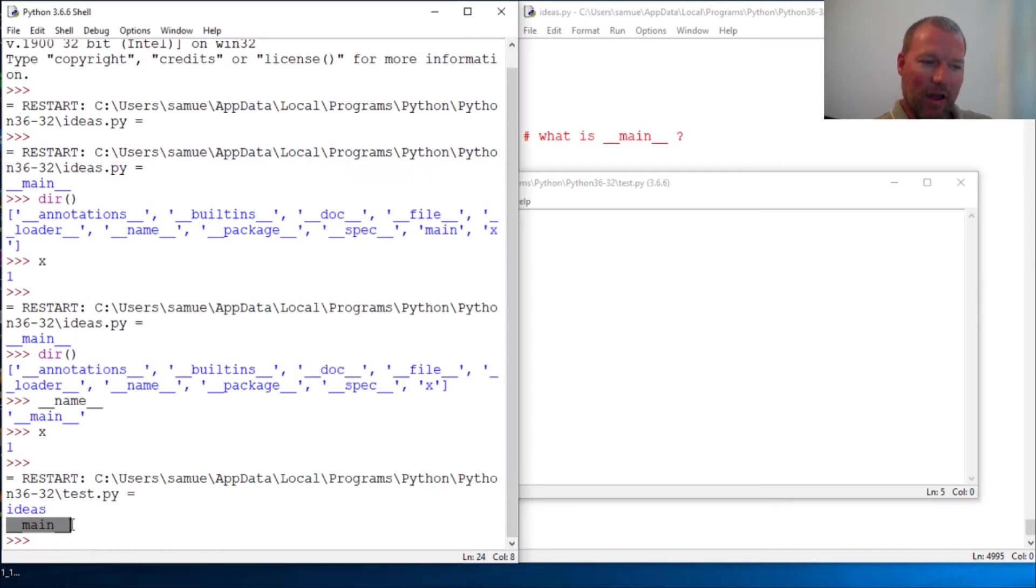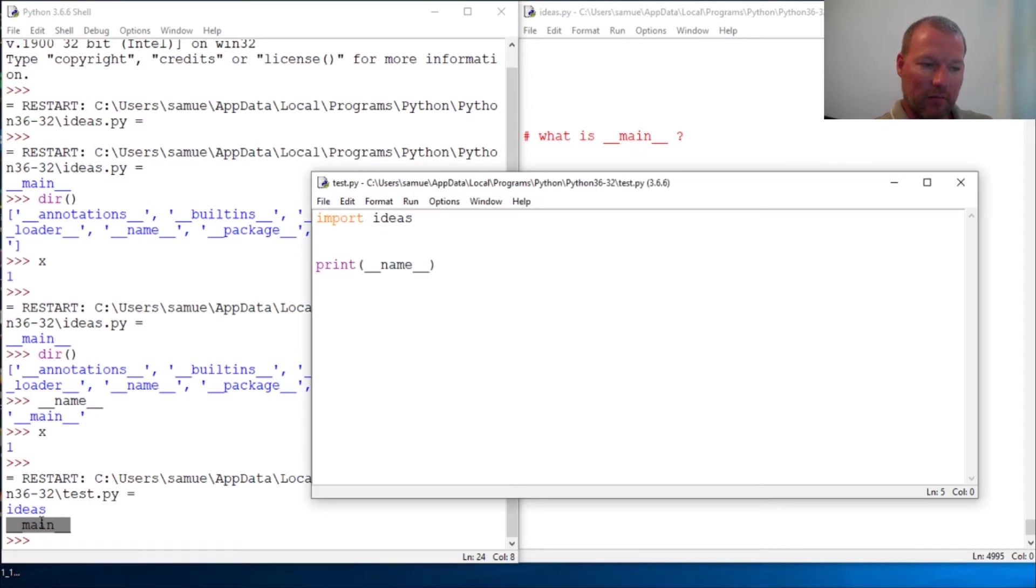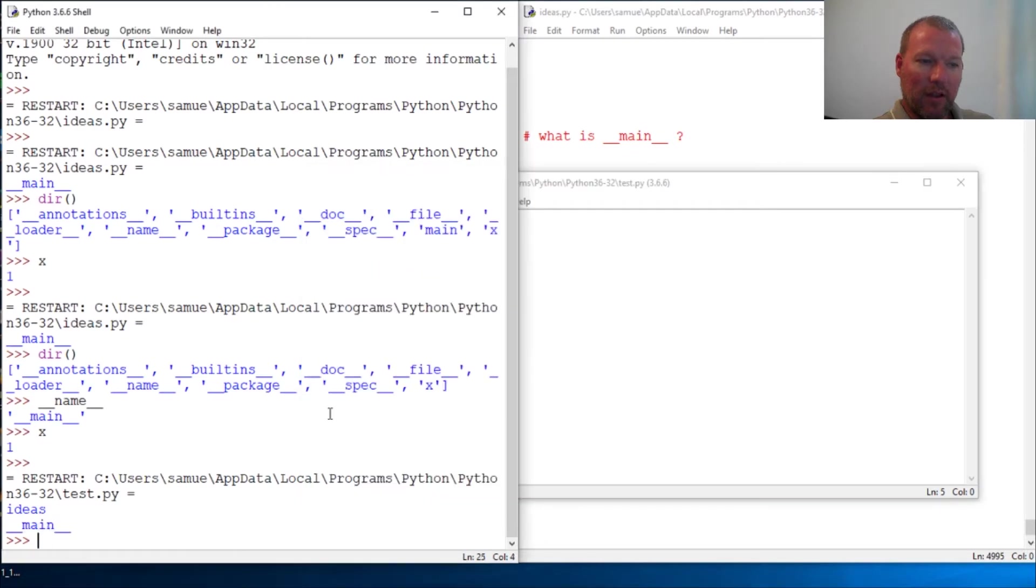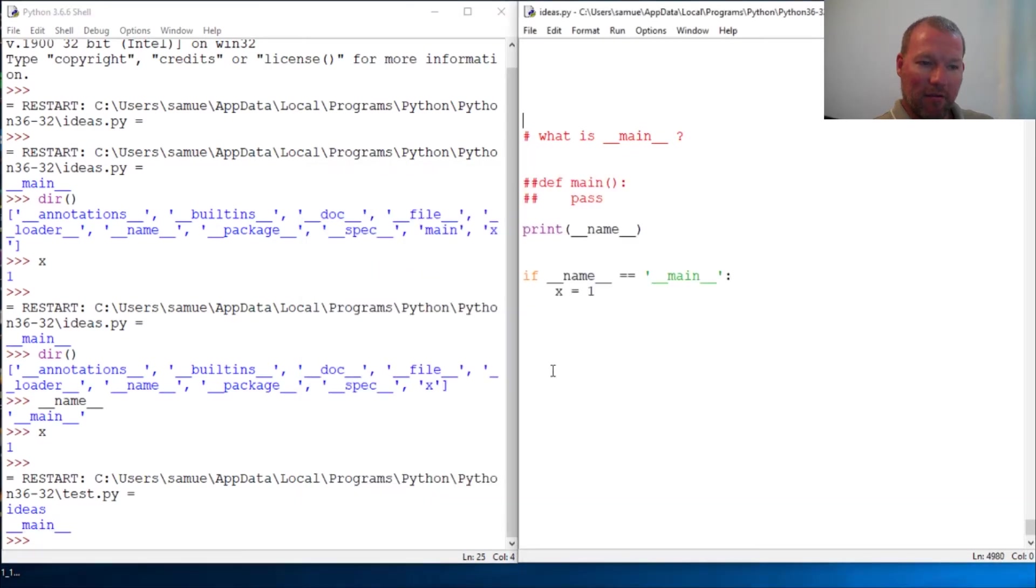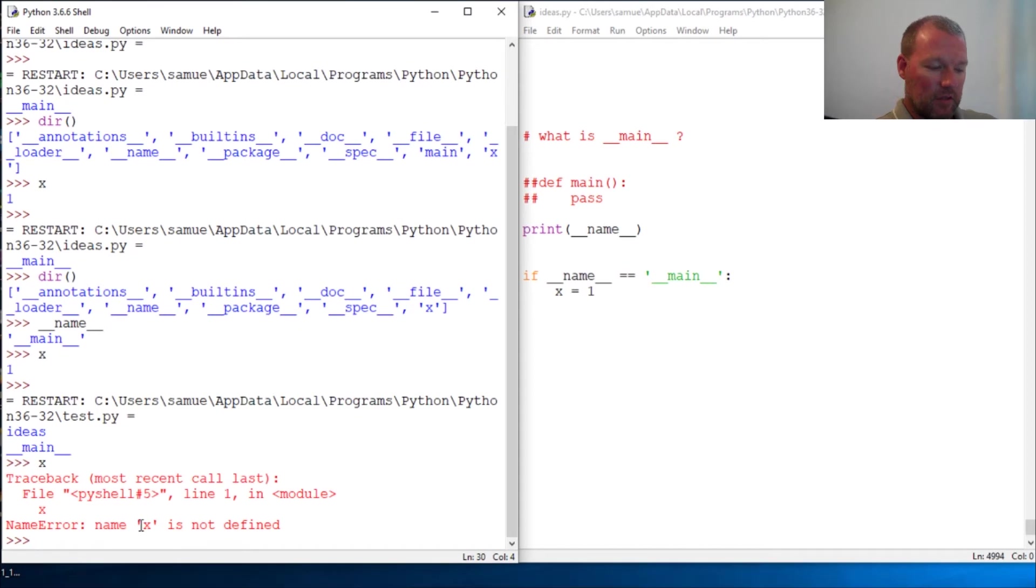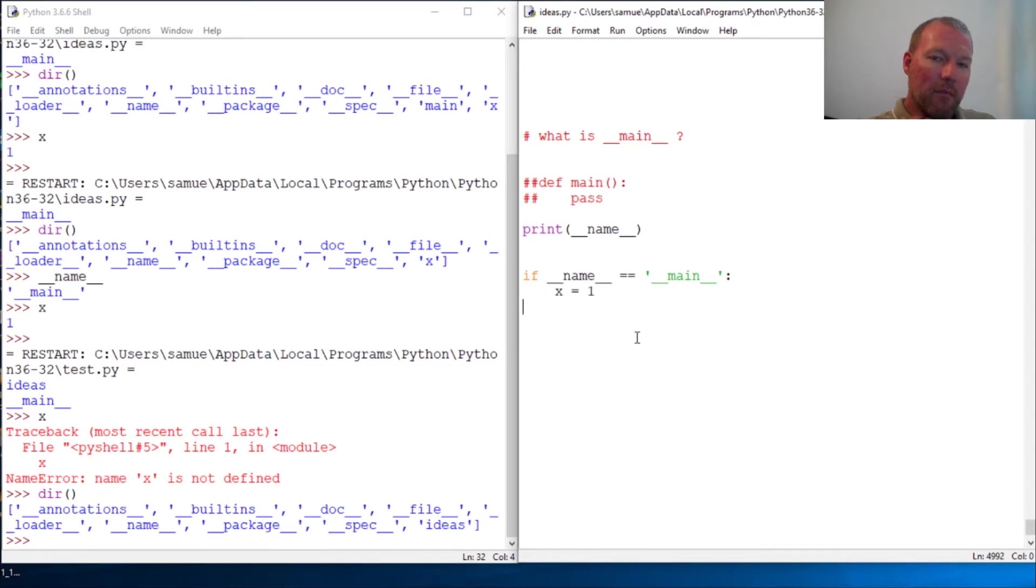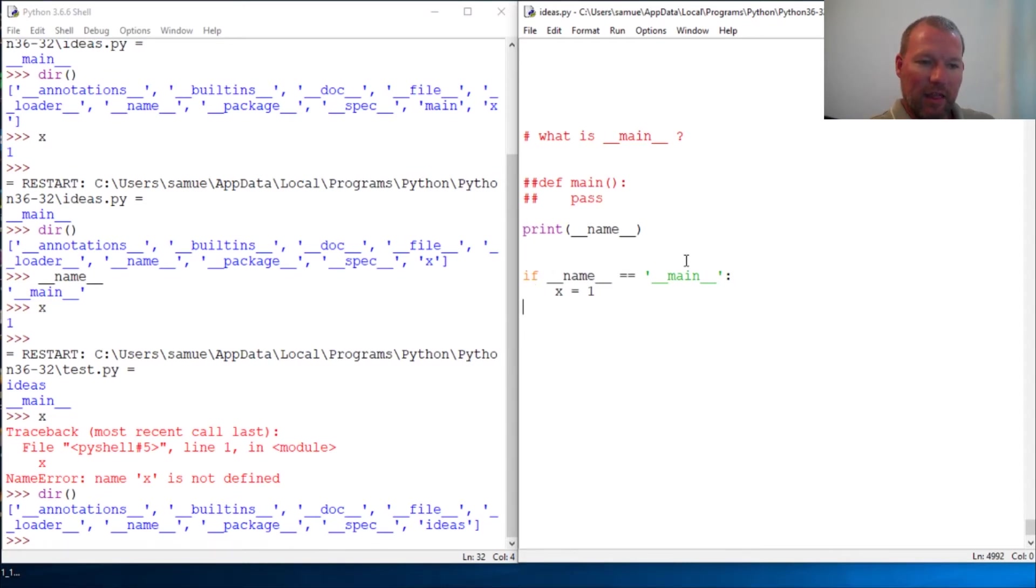Now secondarily, I want you to look at this - x is gone. Because this is a secondary effect. Everything in here only happens on my indention. Everything in this indention will only happen if this is the main file.